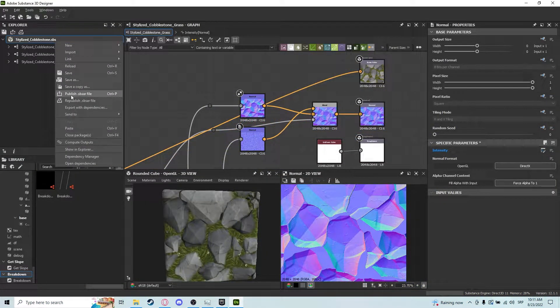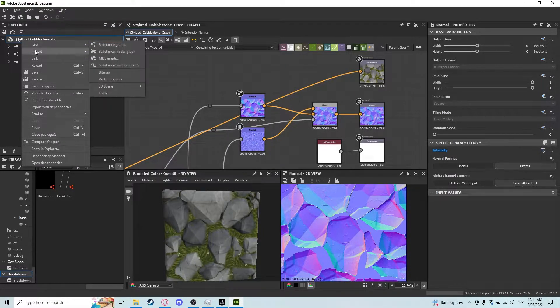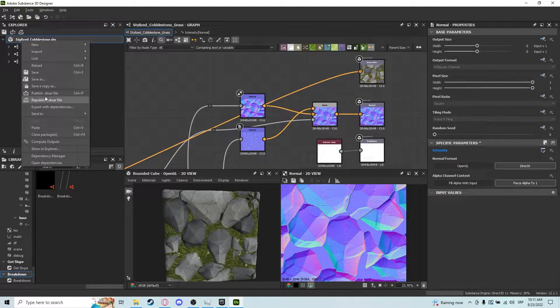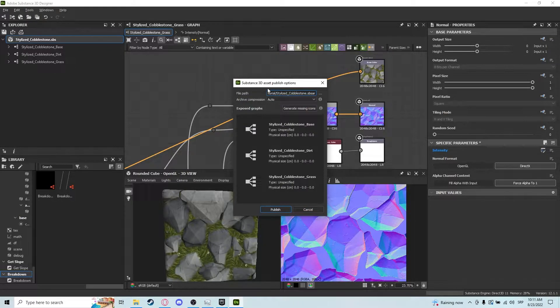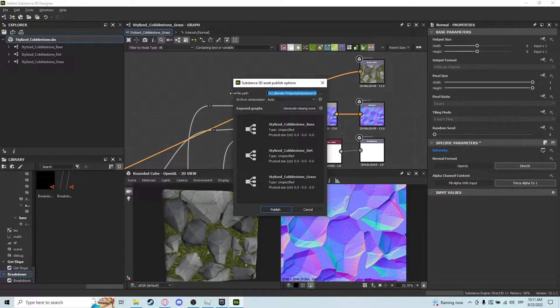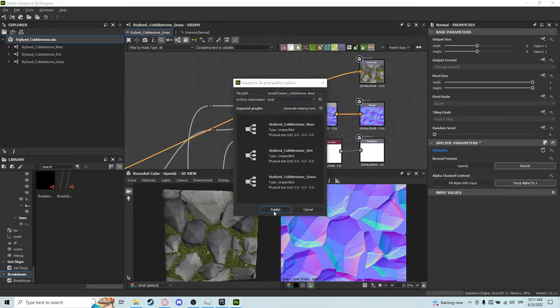So now we want to publish the SBSR file. Click here, right click on the stylus cobblestone or whatever your package is, publish SBSR file, and now you will have a file path. Select what you want and click on publish.